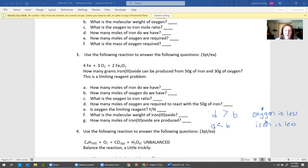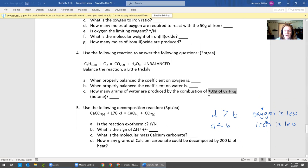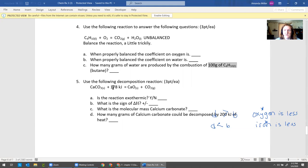You also need to practice balancing reactions — that's a good thing to do before your final. Question four uses the same step-by-step process from questions one and two to figure out how much water is produced when you burn 100 grams of butane, which is used in lighter fluid.